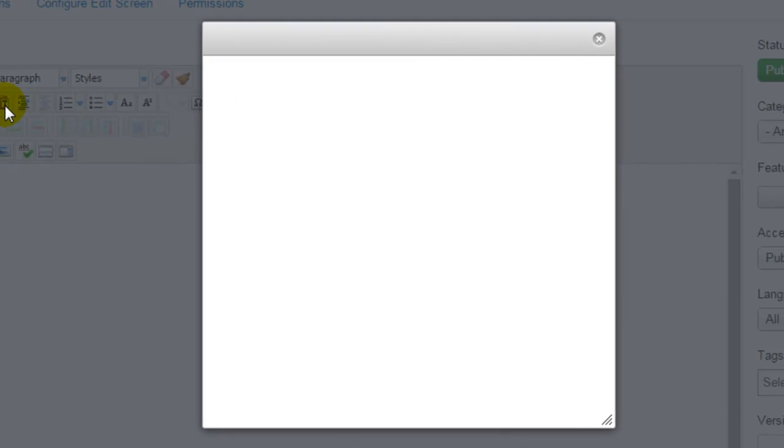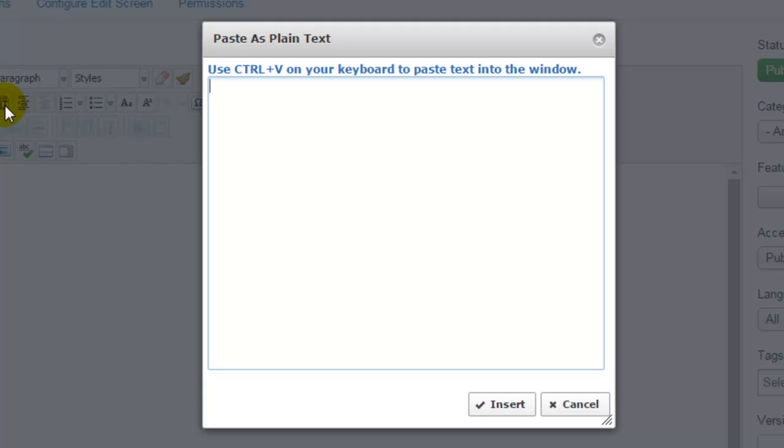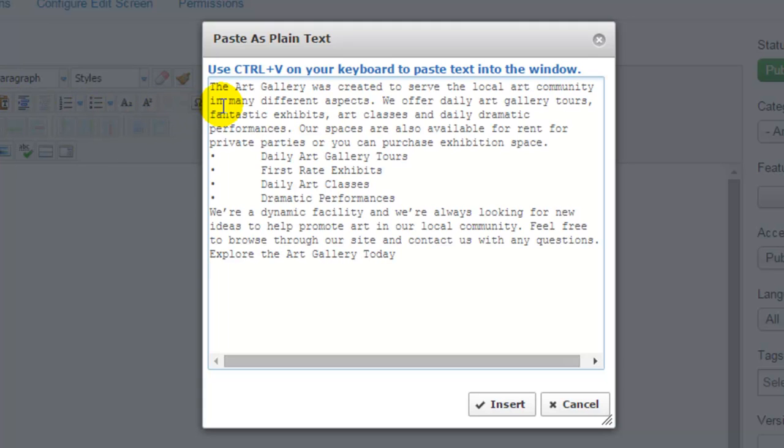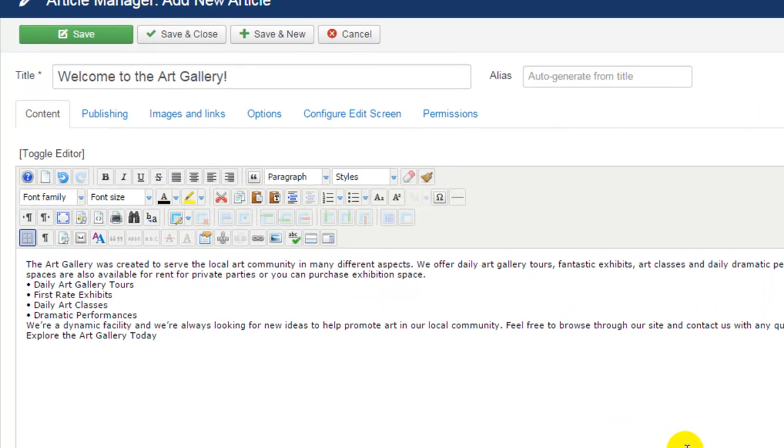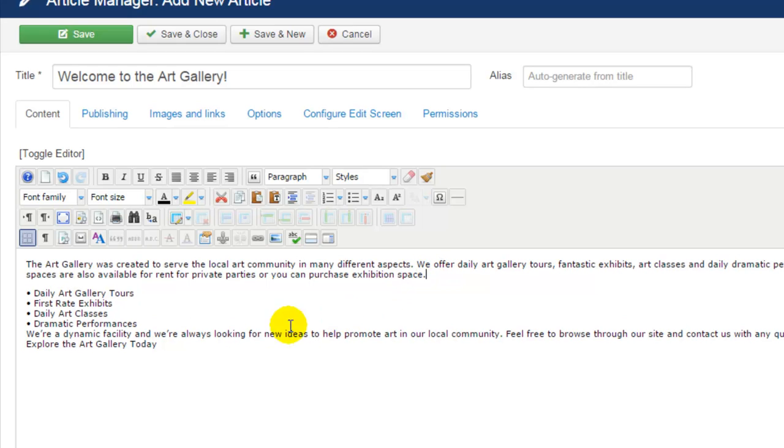This will open up a new window for me to paste that copied text in and it will remove any formatting that may have come from the word processor. That formatting can be potentially damaging to my site but if I insert the text this way and apply formatting using the JCE editor, I know I'm safe to publish the article.